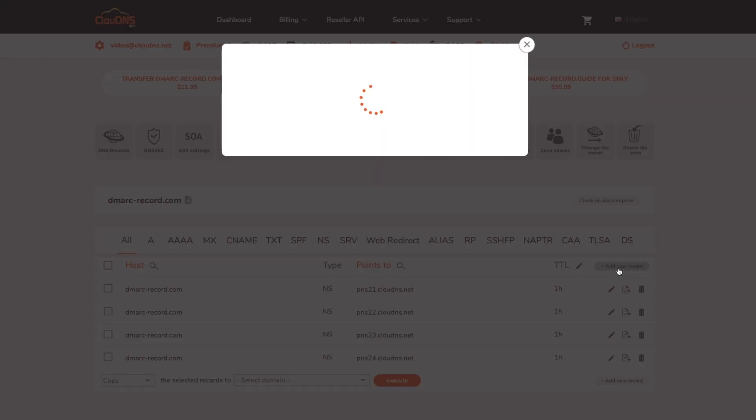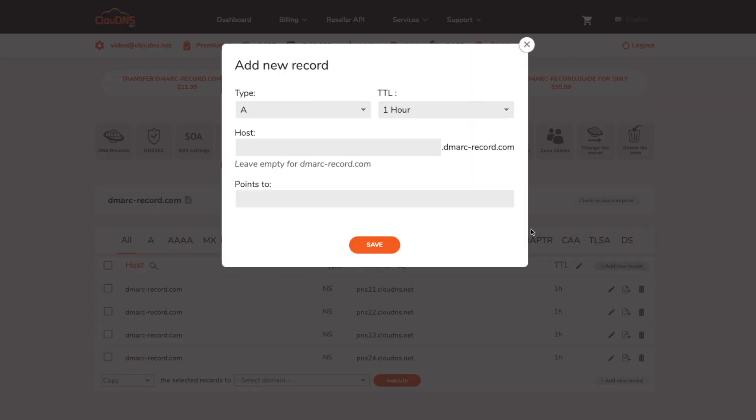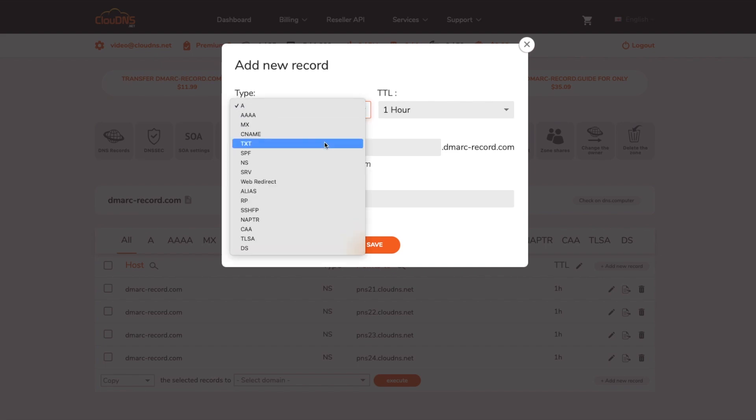Afterwards, click on add new record button. From the drop down menu select TXT. In field host you have to enter underscore DMARC.